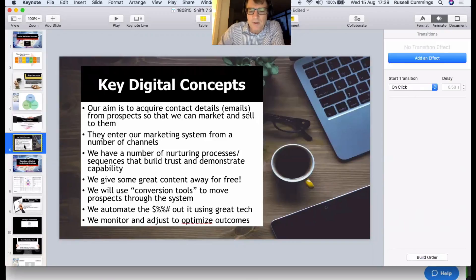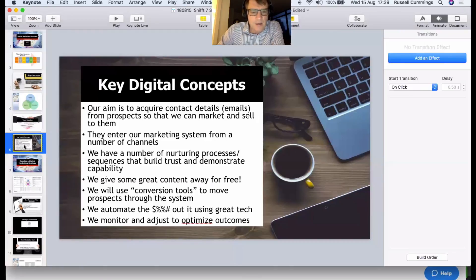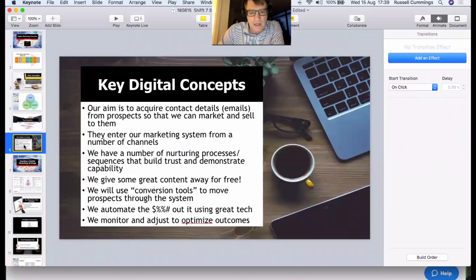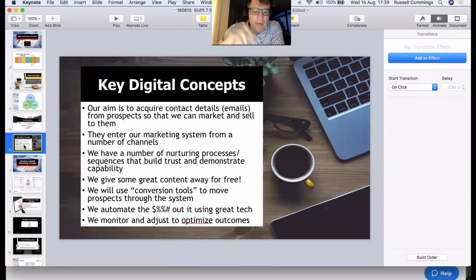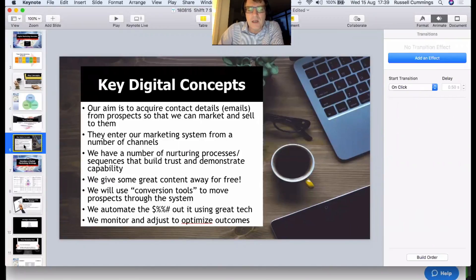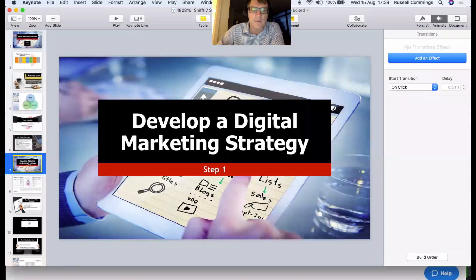You're going to give away some great stuff for free — product knowledge and other things that demonstrate your capability, not necessarily your products themselves. We'll use conversion tools like landing pages to move prospects through the system, and we're going to use technology to automate as much of this as possible. Along the way you'll need to monitor what you're doing and adjust things to optimize your outcomes, because this is not a set-and-forget approach.